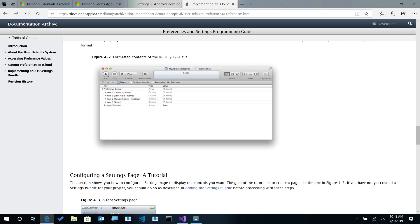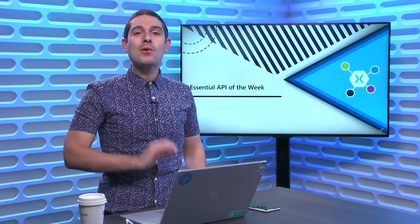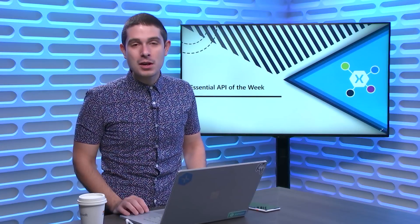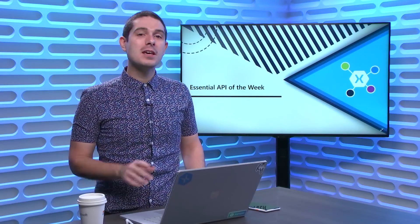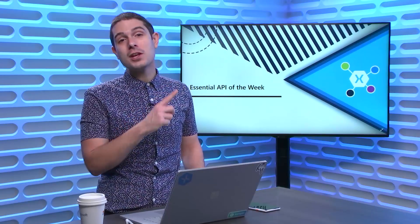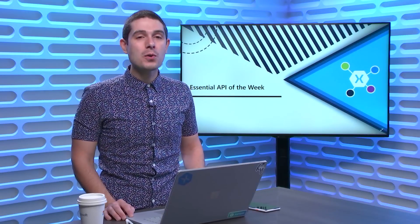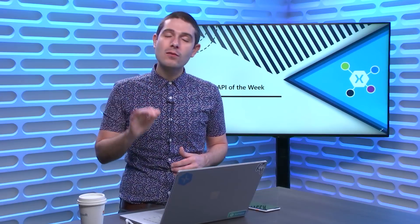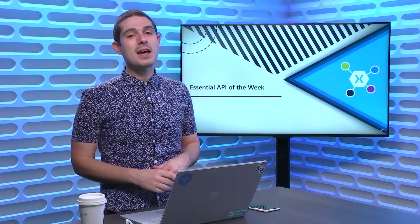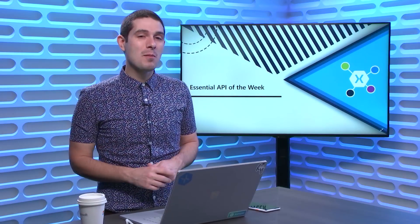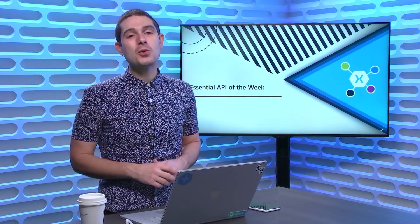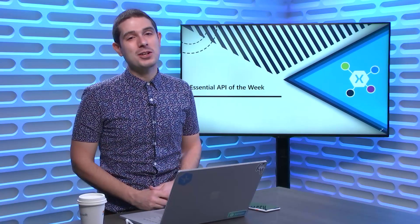So hopefully, that cleared it up a little bit for you. If you have any questions at all, feel free to reach out and of course, give the Preferences API a look and check out the video which I'll link to in the show notes for the preferences that walks you through every single bit of it. This has been yet another Xamarin Essentials API of the Week. I hope you enjoyed. Leave comments and thanks for watching.